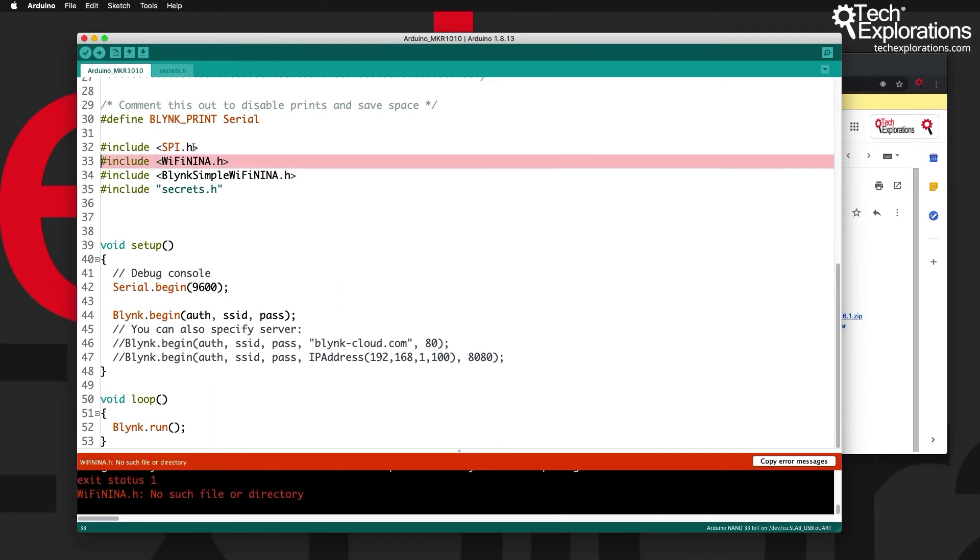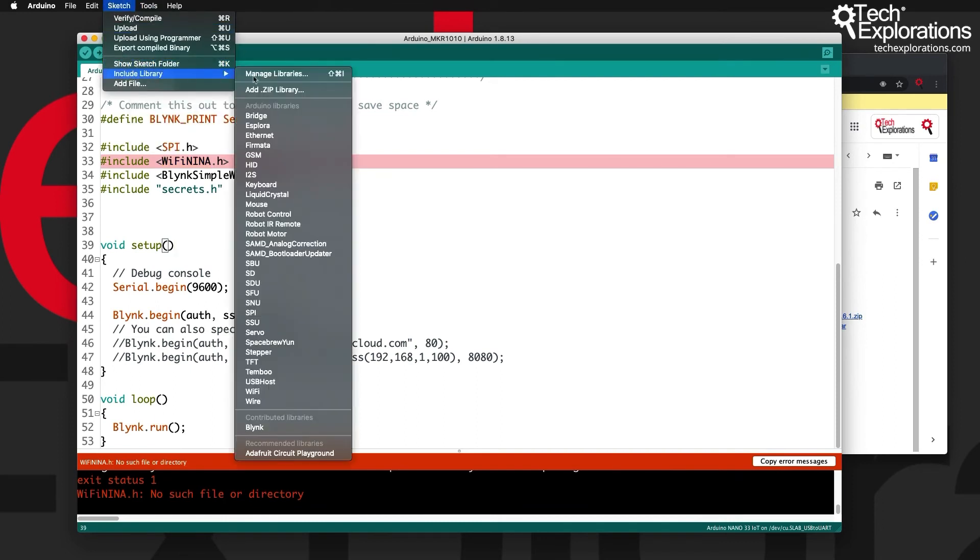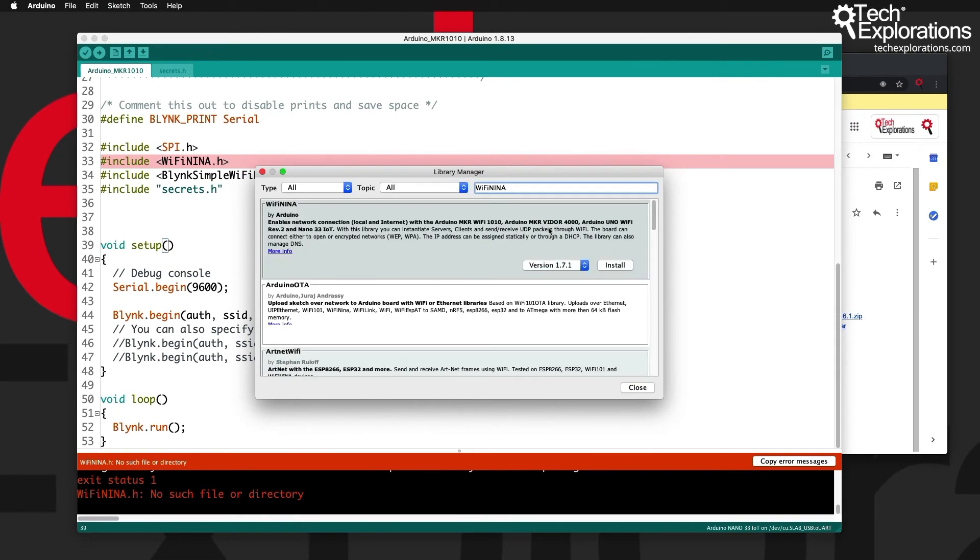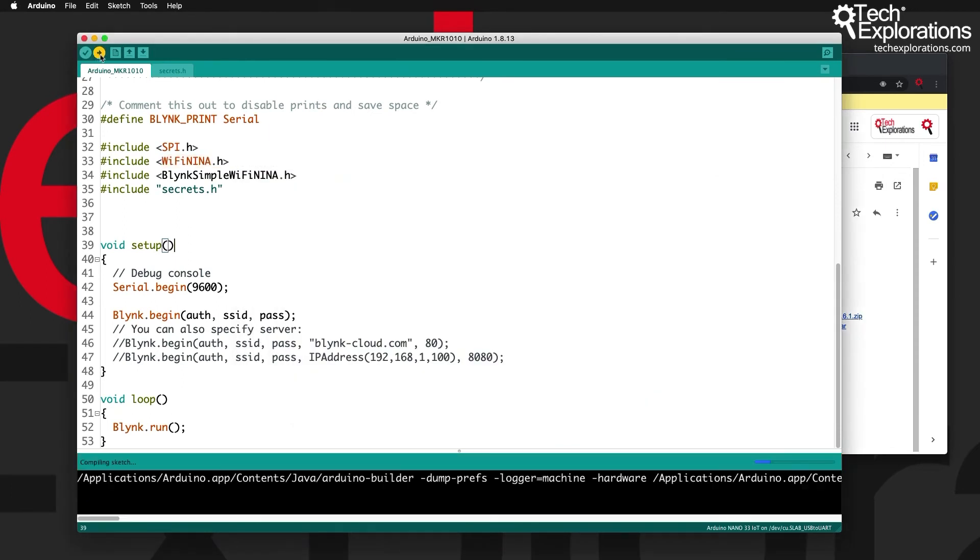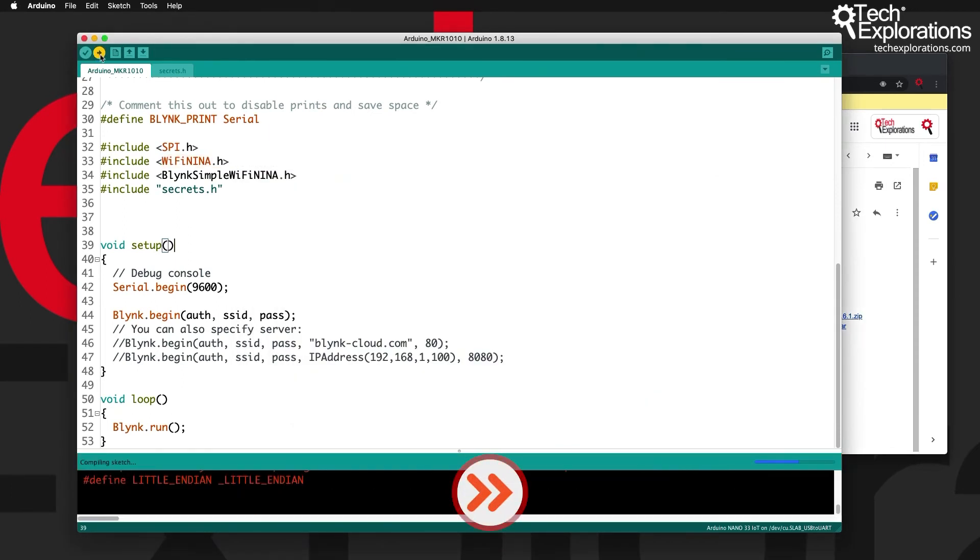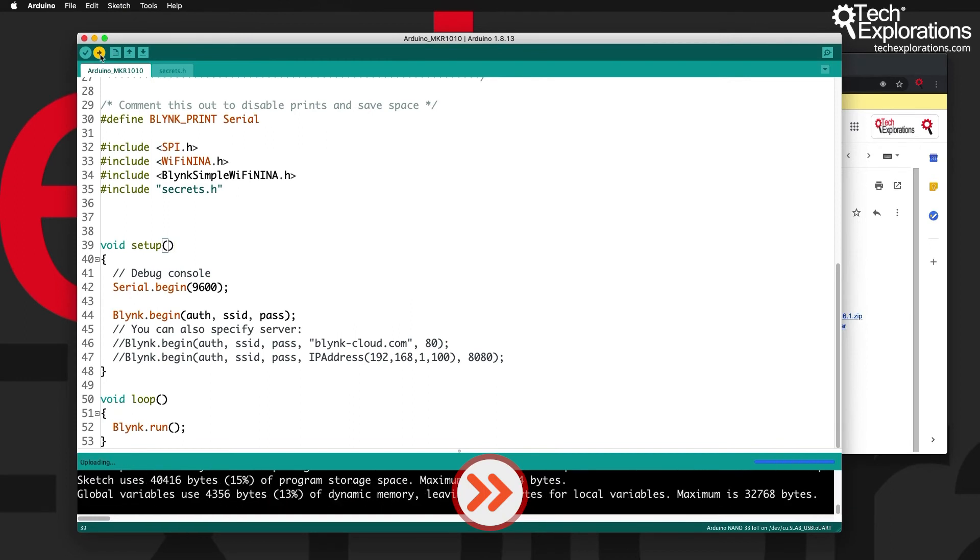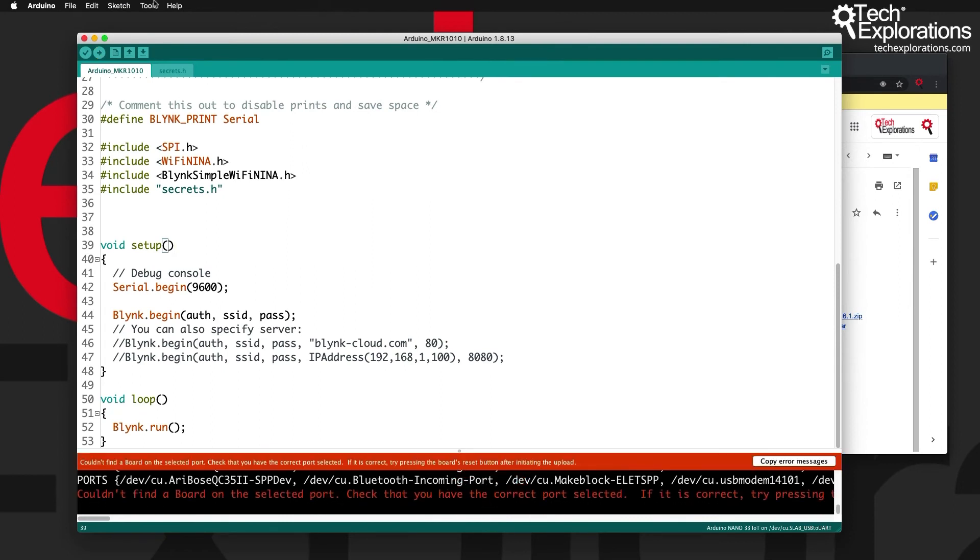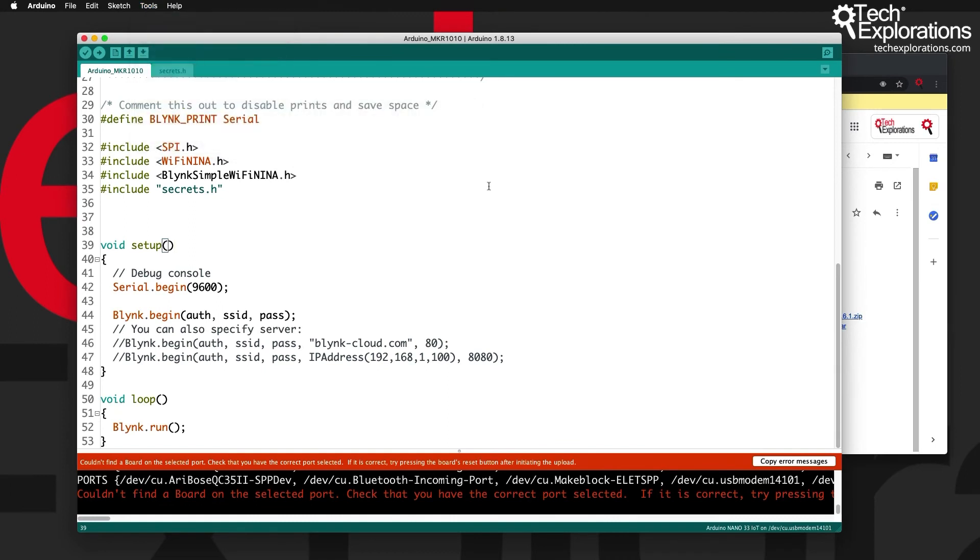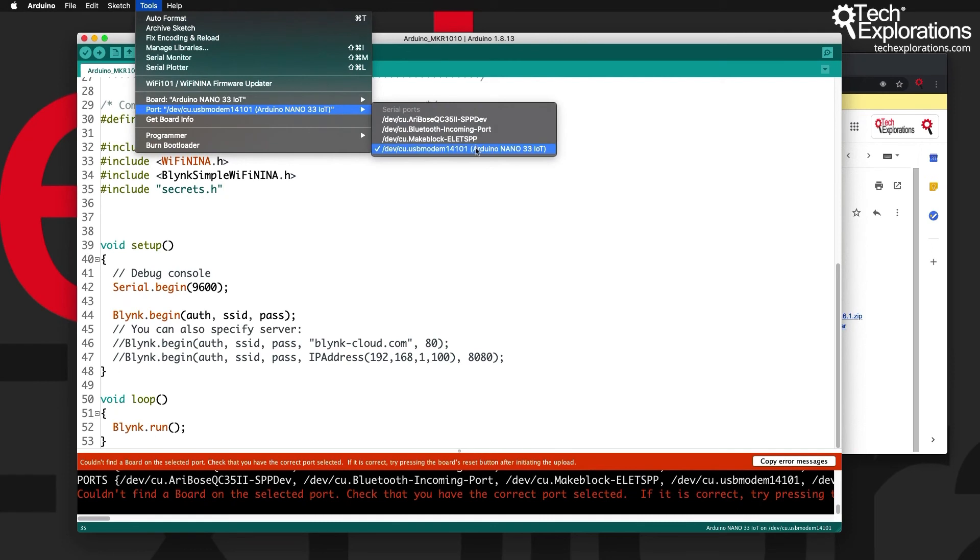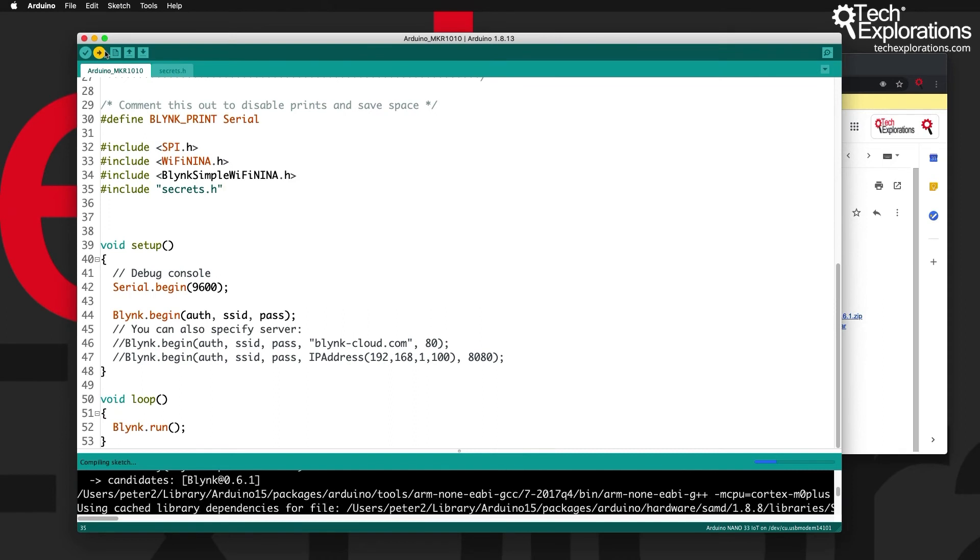Okay, Wi-Fi NINA is missing. I need to ensure that I do have this library. Go to sketch, include library, manage library and install this library. Okay, try again. Nothing else is missing. Let's fix the board. Ensure that I've got the correct board selected and the correct port. All right they look good. Now let's upload the sketch.